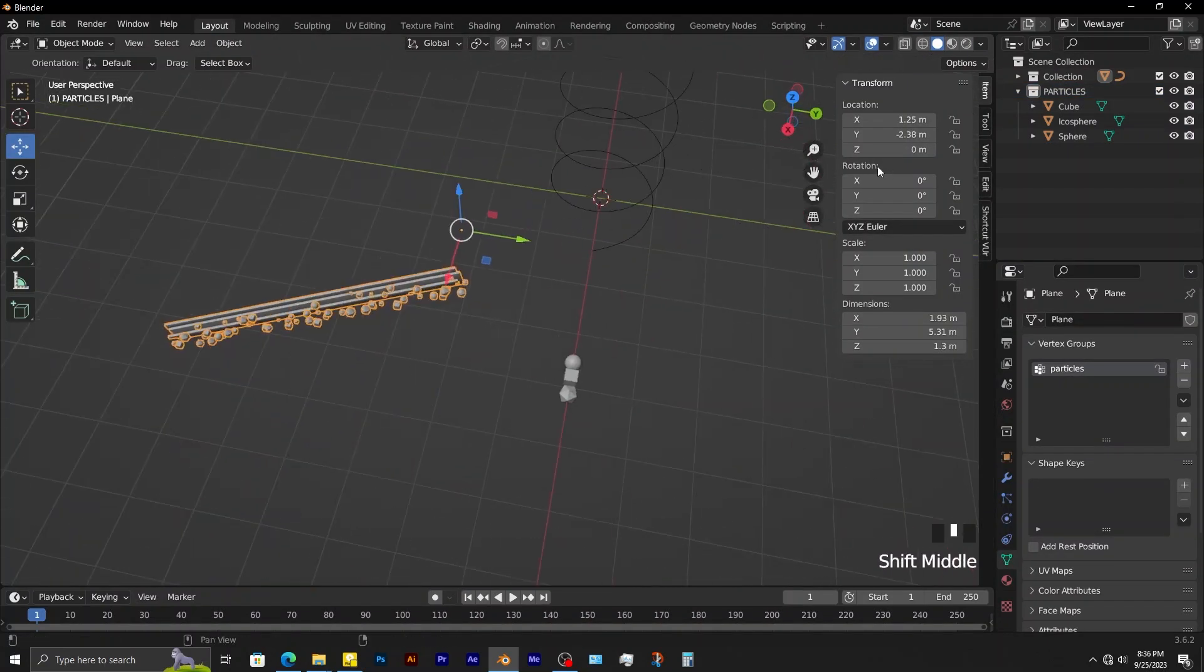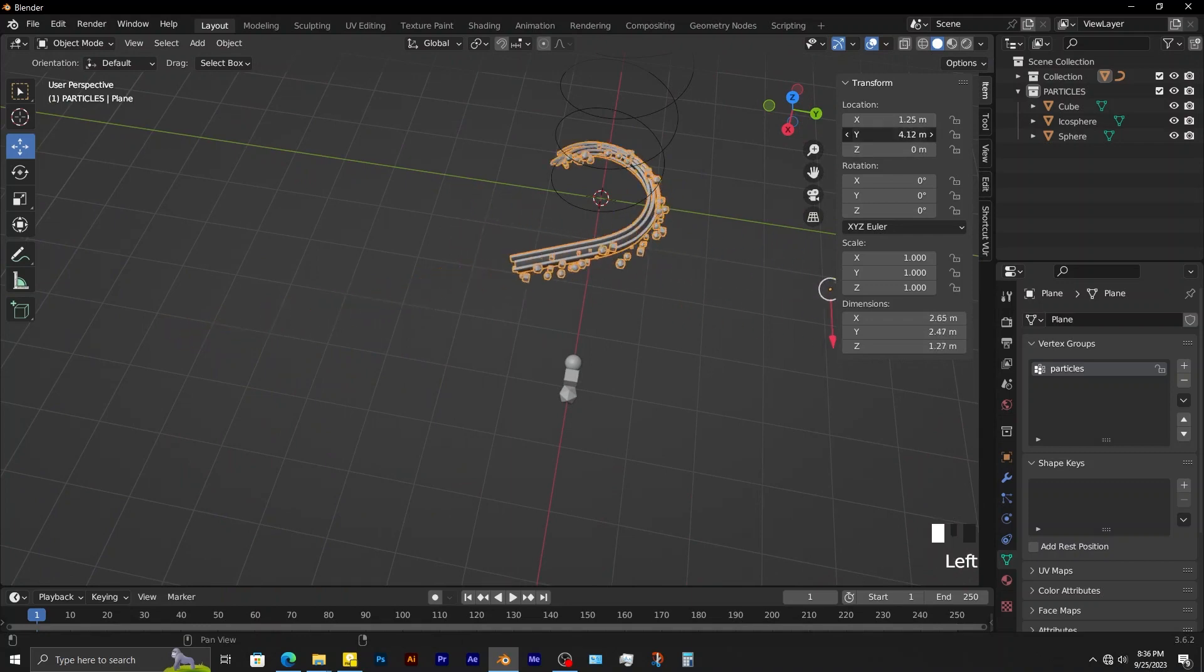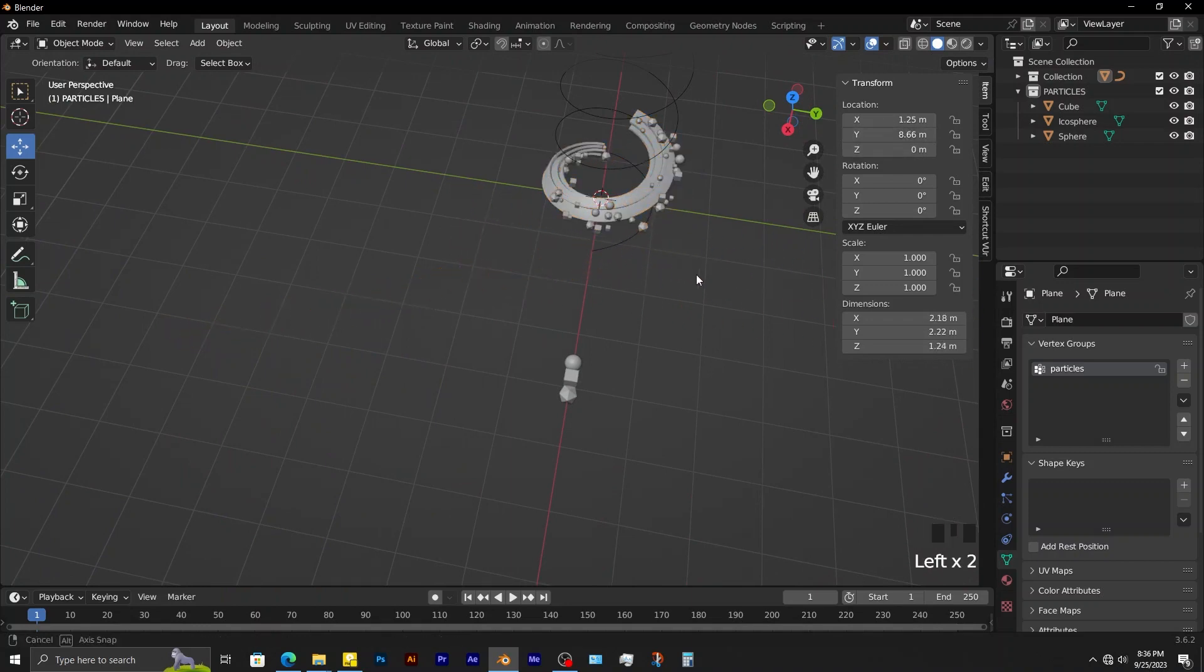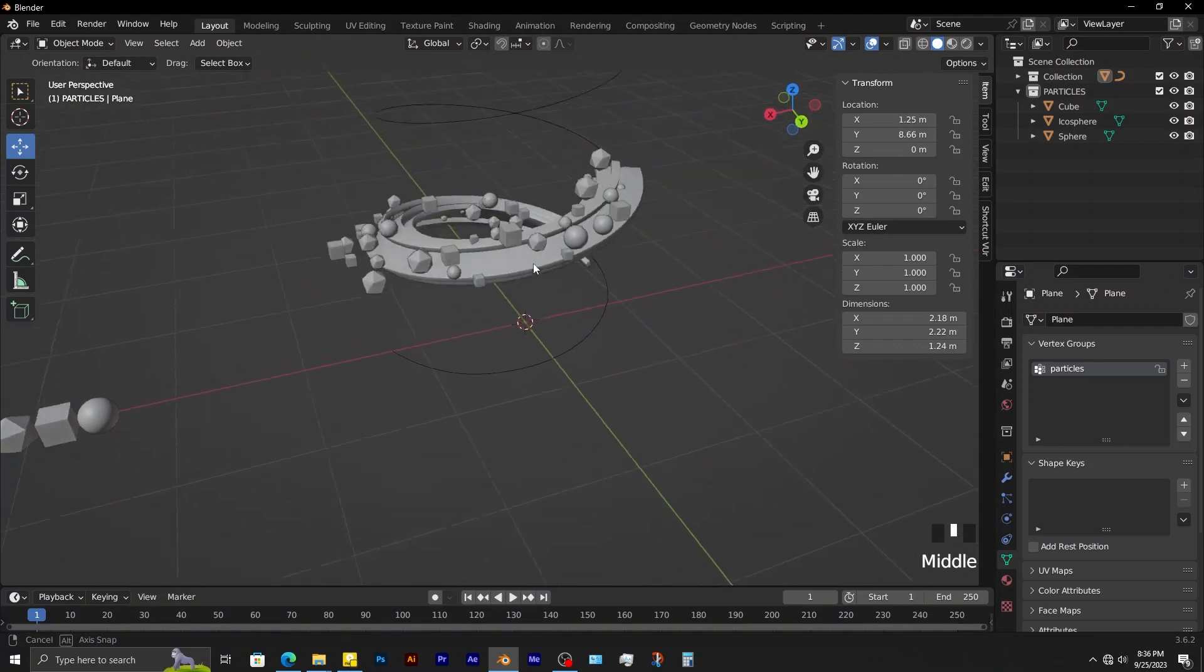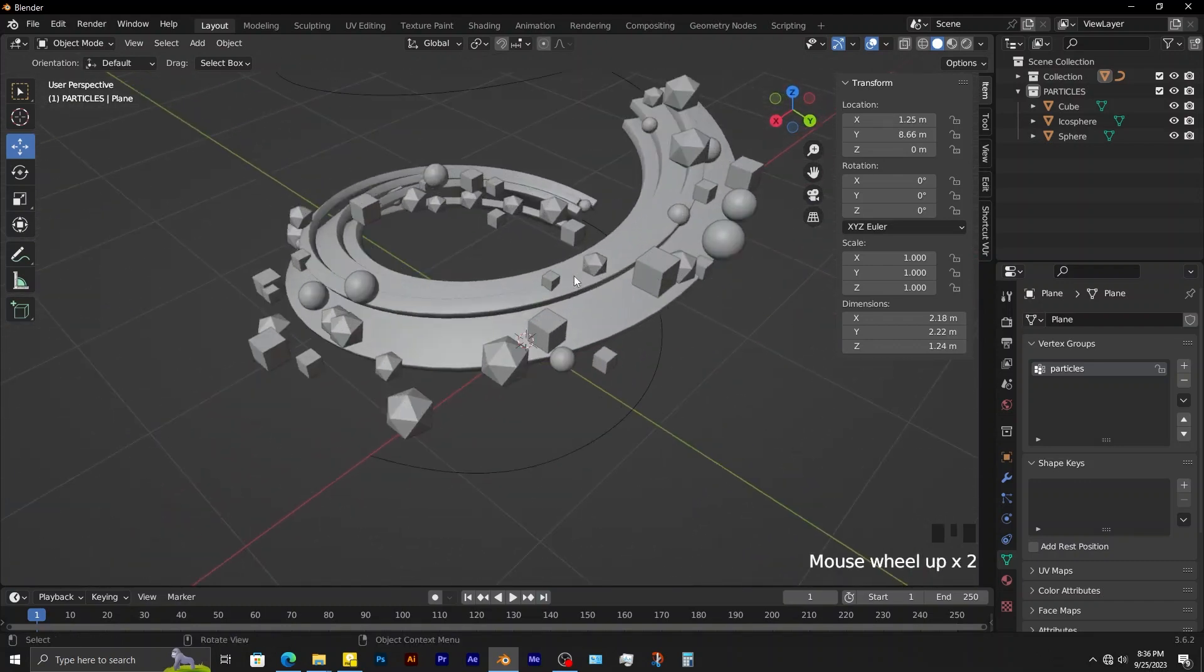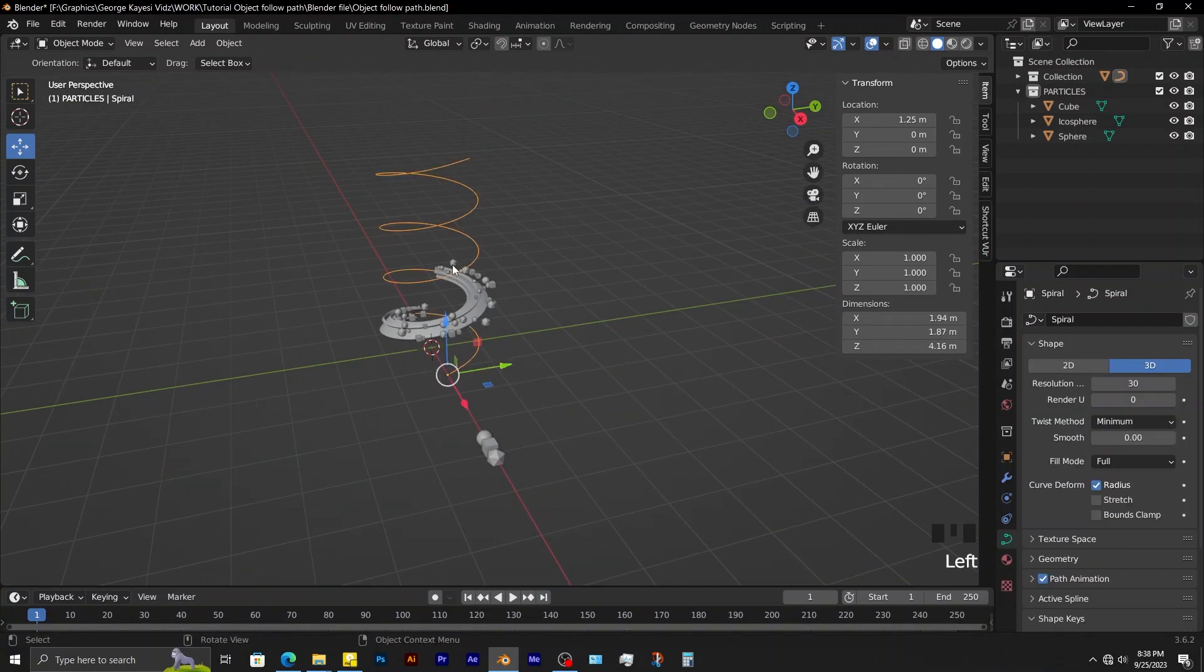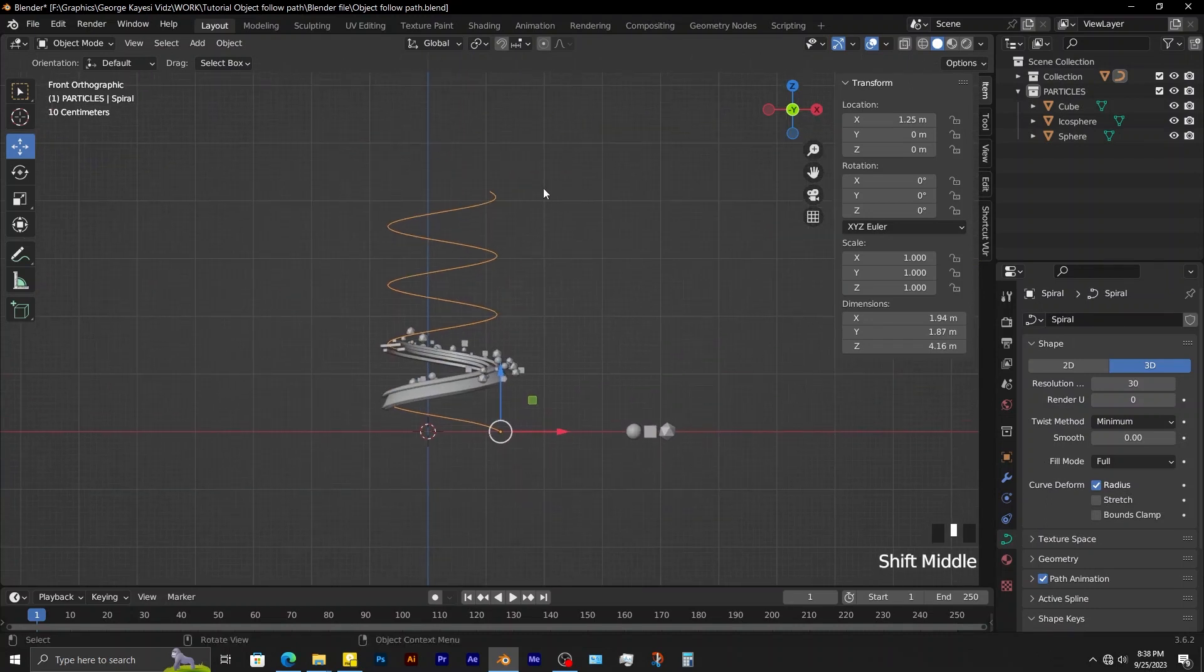If you adjust the Y location once more, you can see that the particles are following the main object along the path. Finally, let's see if we can alter the shape of this spiral in order to get a path that looks more interesting.